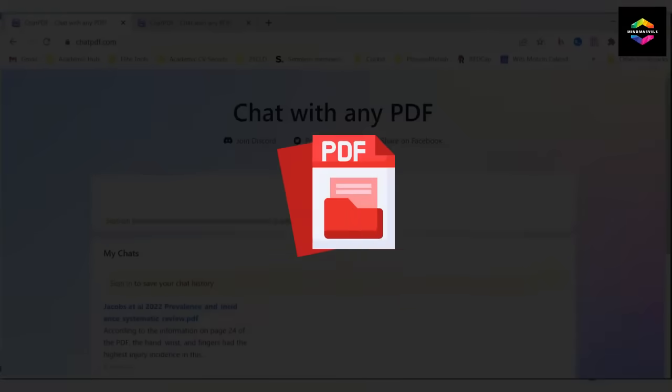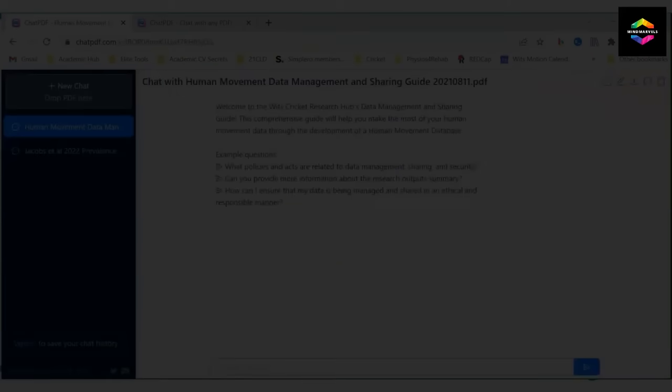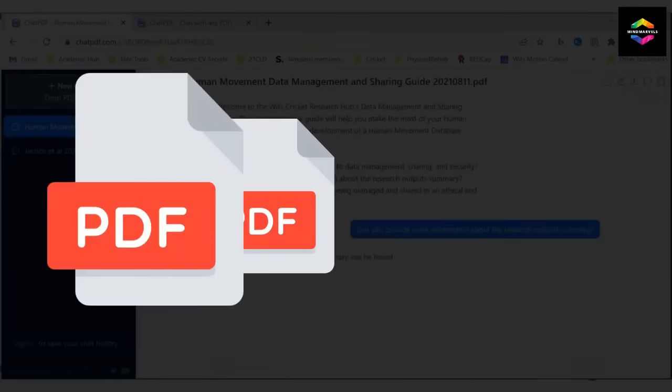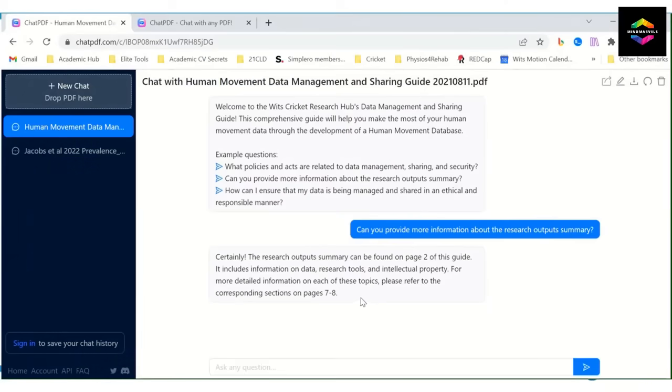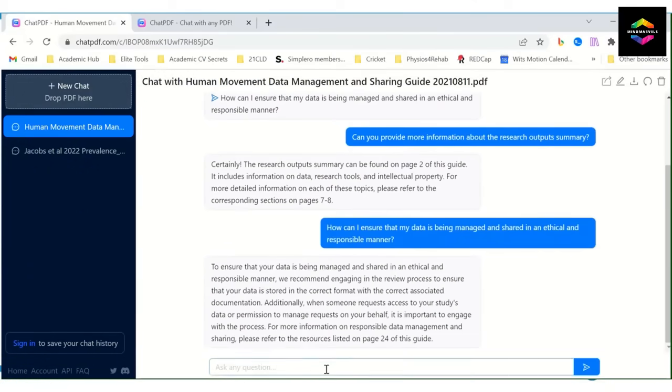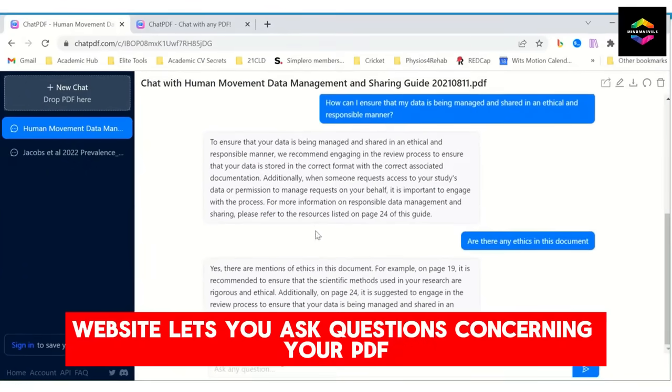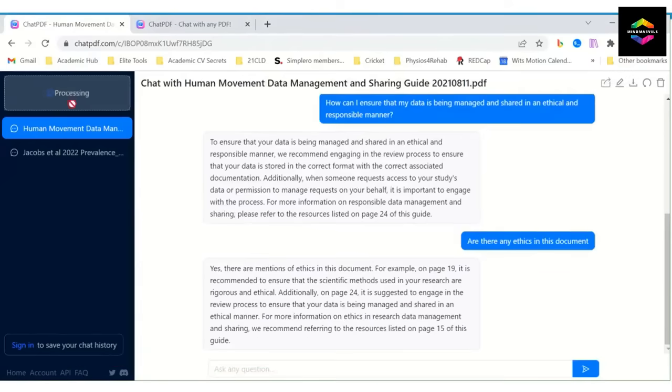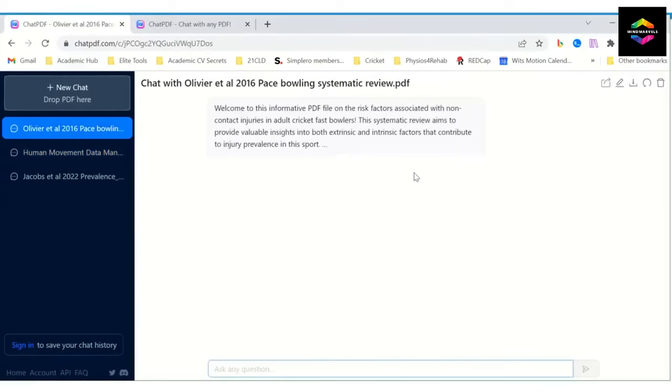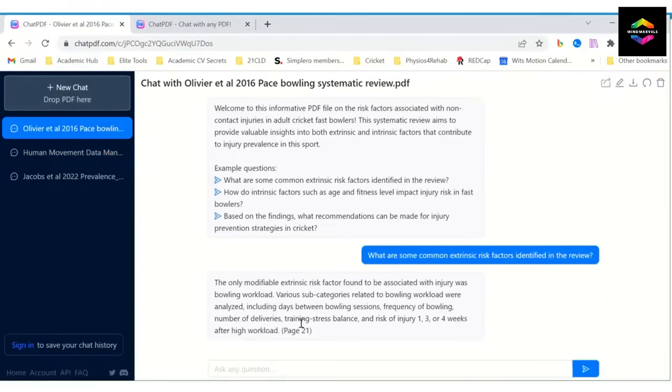When you opened a PDF that you received, did you find 100 pages of text? It is much simpler to comprehend the content in your document when you use Chat PDF. This AI website lets you ask questions concerning your PDF. Chat will send you a summary and several sample questions after you upload your PDF.